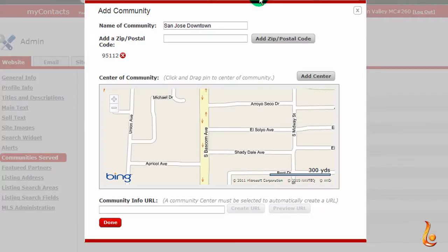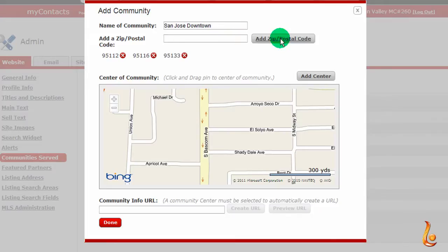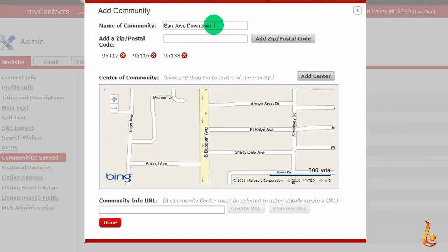So I'm going to go back to my Add Community dialog box and add those two zip codes: 95116 — click the Add button — and 95133, and click the Add button. So now I have my three zip codes for my community. If you make a mistake, all you have to do is click on the white X next to the zip code to delete it.